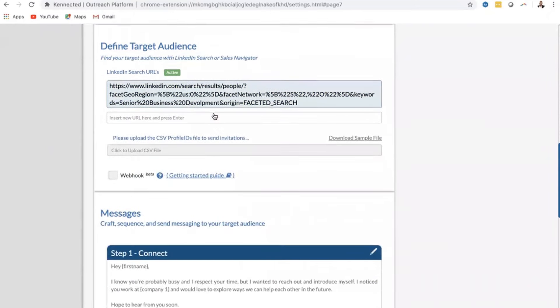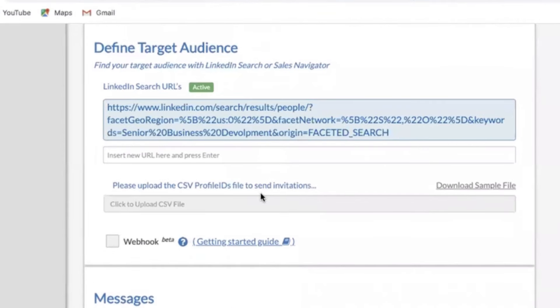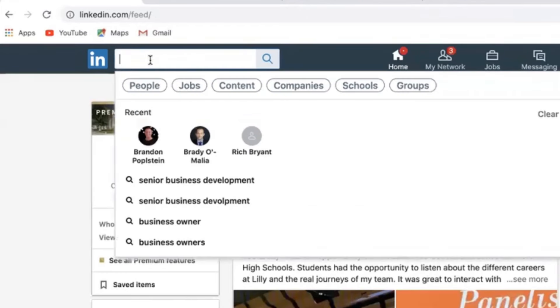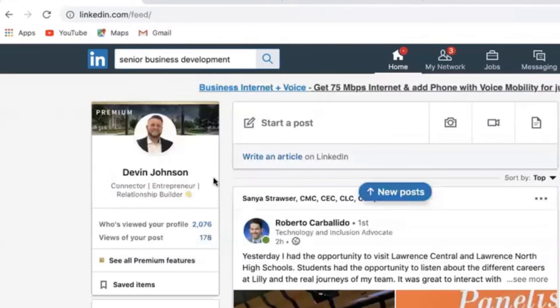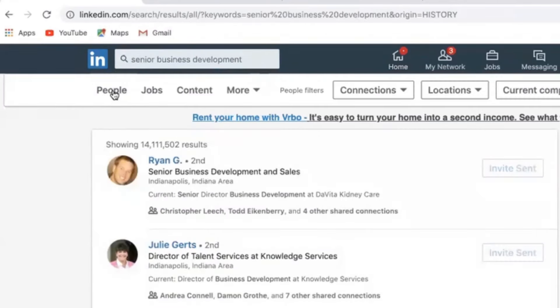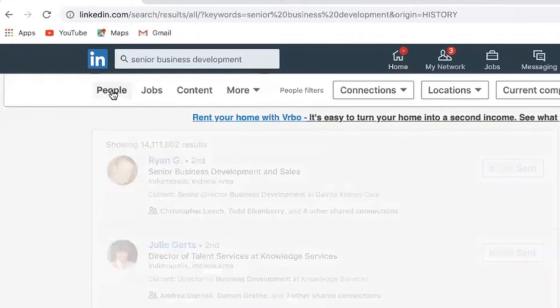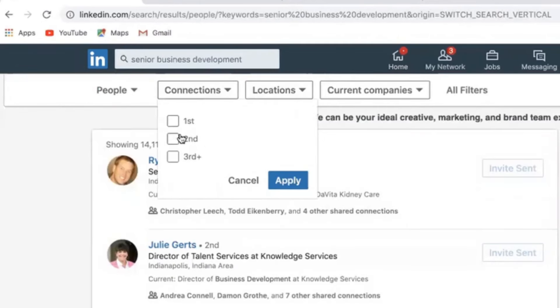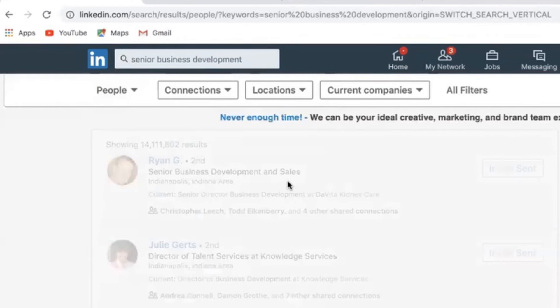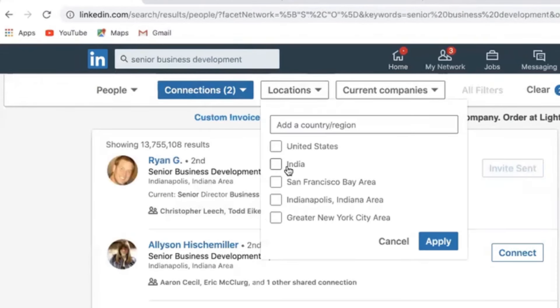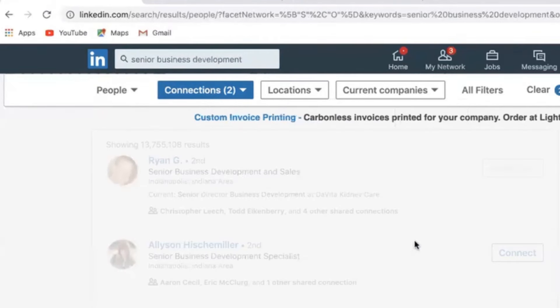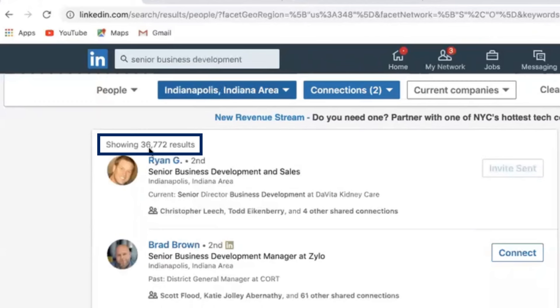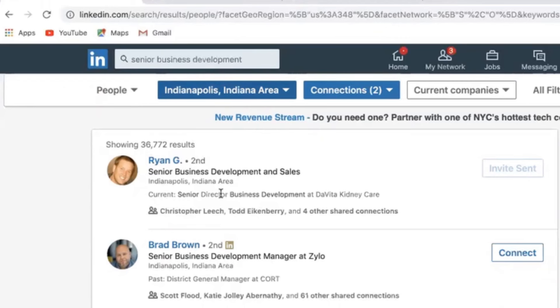The next step is defining the target audience. We're going to go into LinkedIn. For demo purposes, I'm just going to do senior business development as well, and we're going to go into people and then connections second and third so people that I'm not connected with already, and then locations we're going to do Indianapolis, Indiana. And I get about 37,000 people that are listed working as business development in Indianapolis, Indiana that I've never talked to before.